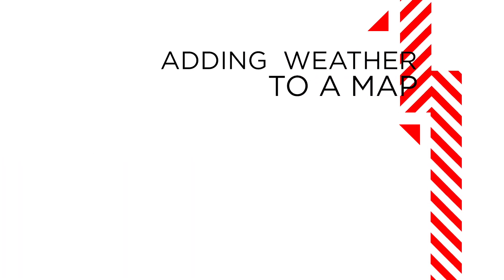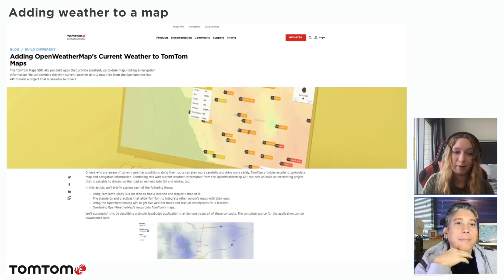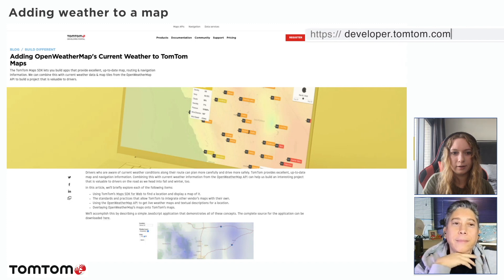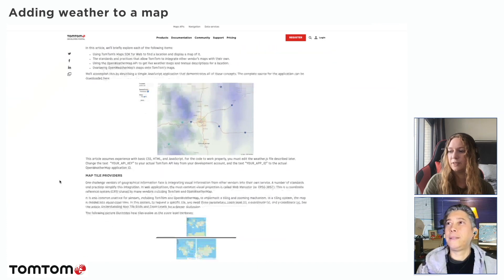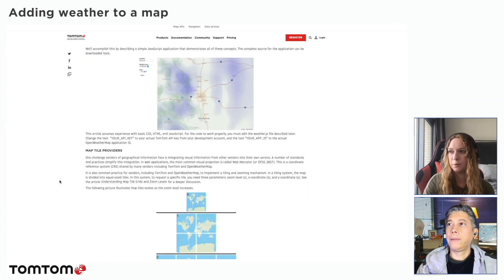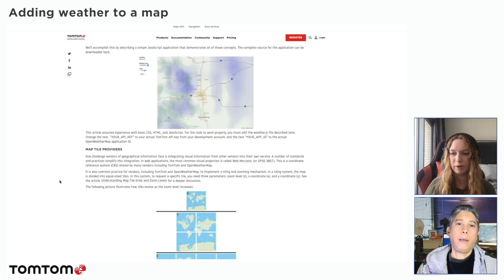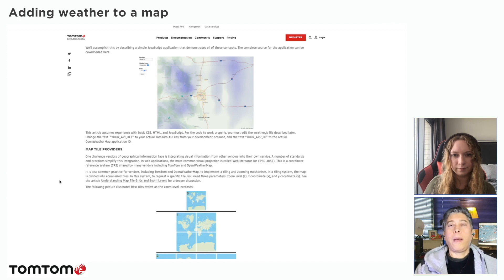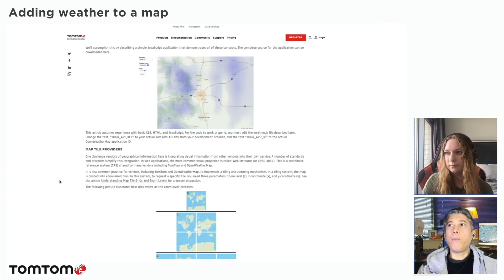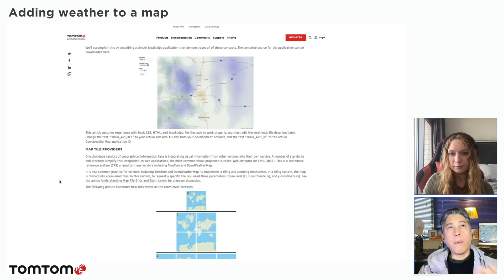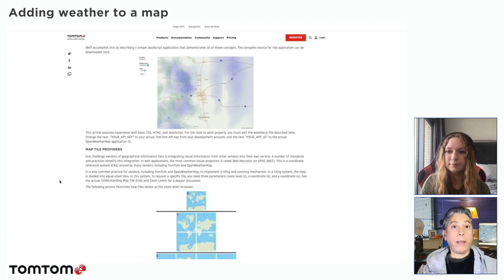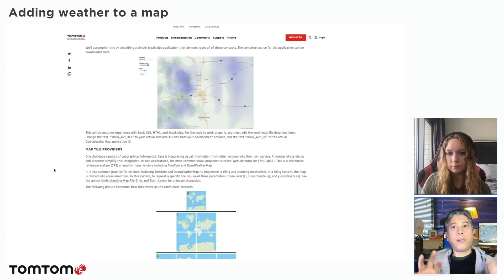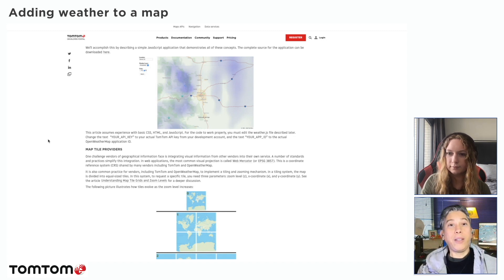So today we're going to be talking about using OpenWeatherMap with the TomTom Maps APIs, which is luckily something that we've written about on the dev blog itself. Essentially, at a high level, you're using the map tiles for basically two different modes - we have clouds and we have precipitation. This version of the map tiles that OpenWeatherMap provides, there are more than those two. We're going to be using only those two for now because we are going to be using the free version, the free account that you can create. The API is quite big, quite complete I must admit. I was very much impressed with what they have to offer.